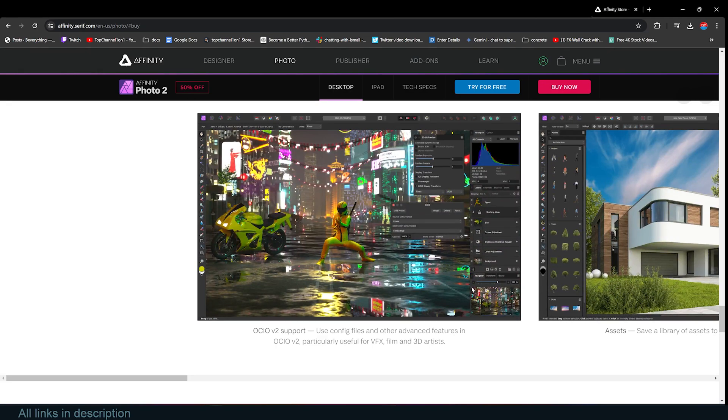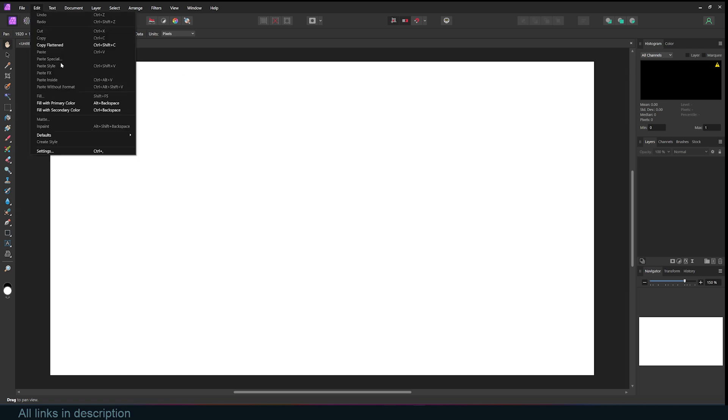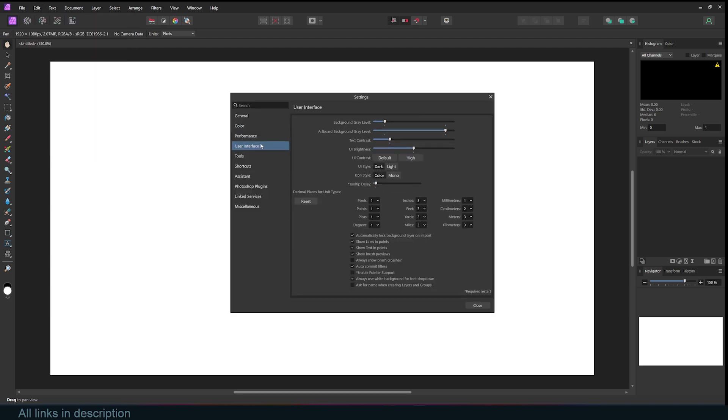Let's take a look at Affinity Photo and see how it compares to Photoshop. This really looks like Photoshop, and the only difference is that the icons are colored, but you can also change that by going under Edit, Settings, User Interface, and change the icon style to Mono. I prefer the colored ones. It makes it easy for me to find them.